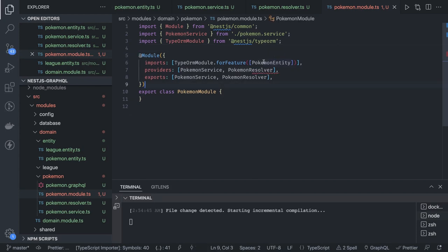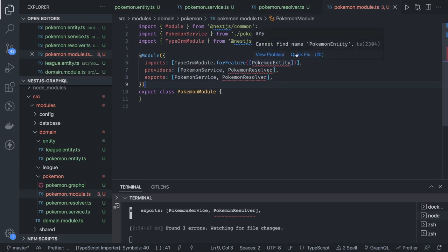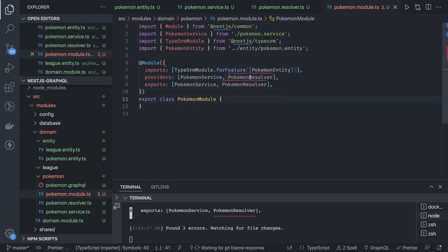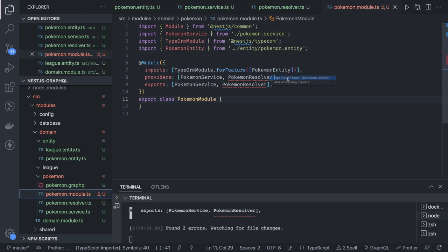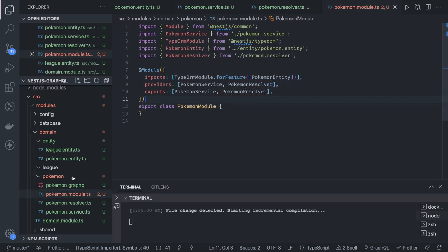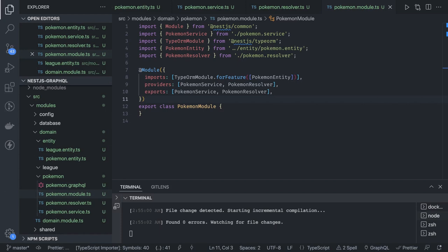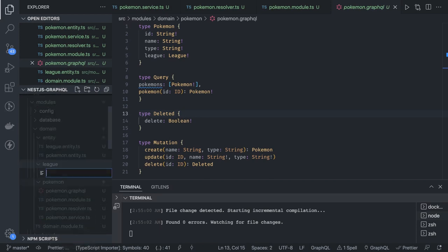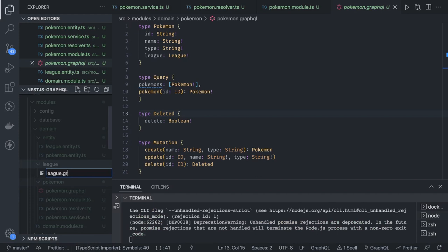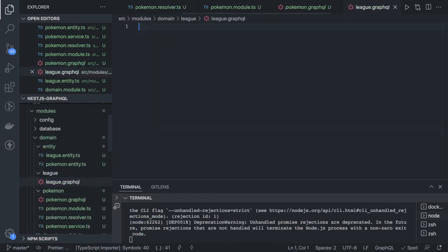We can also export the providers if needed. This is our Pokemon module. The Pokemon module has PokemonService and PokemonResolver as providers. We don't have a controller because controllers are for REST API routing — here we are writing GraphQL APIs. The type definitions contain the queries and mutations.